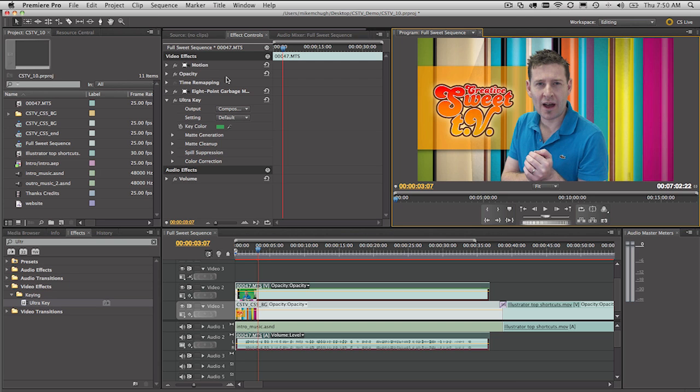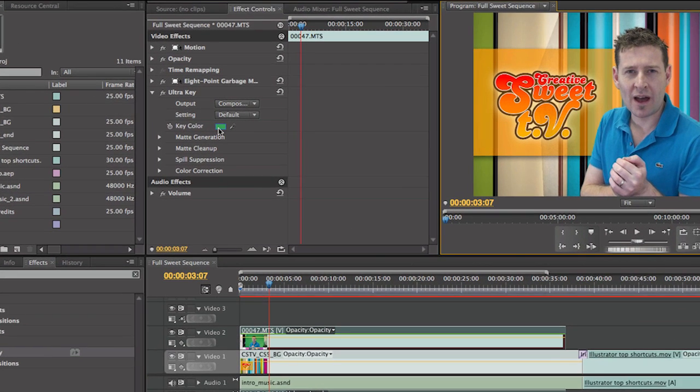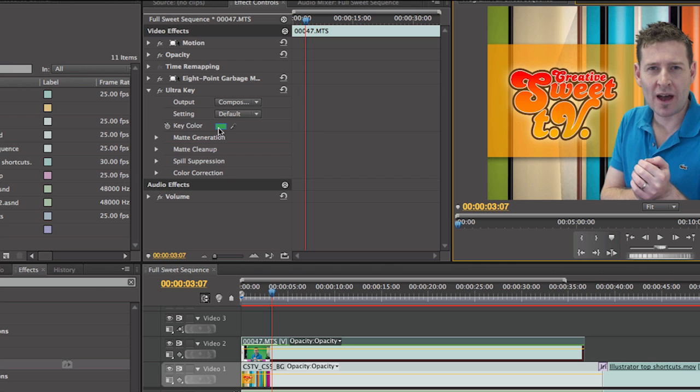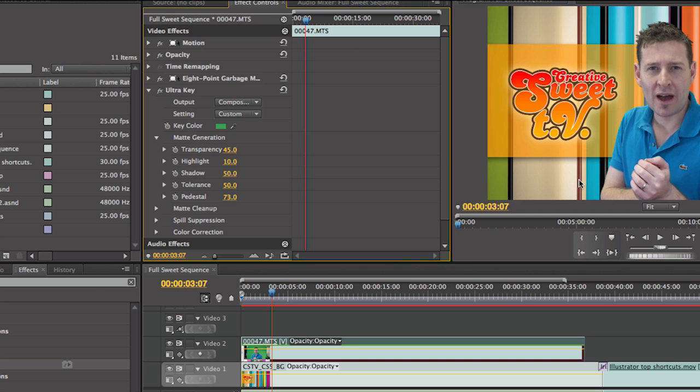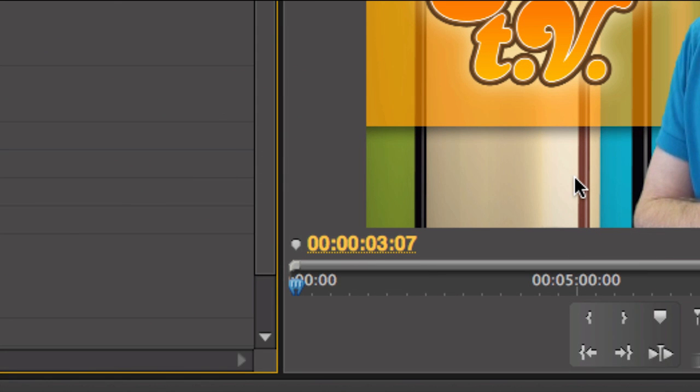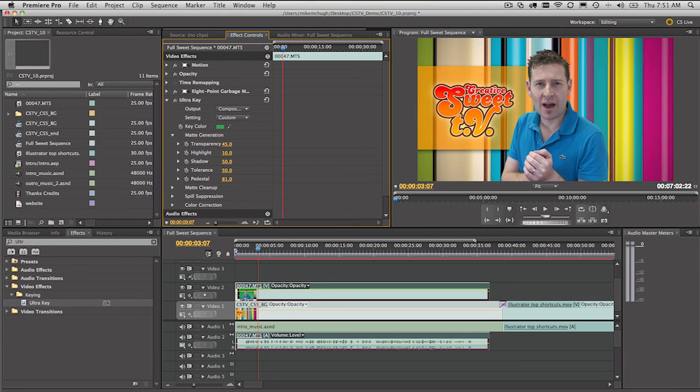And then what I typically do from this point is get into the Ultra Key section here. And we'll just zoom in a little so you can see both at the same time. Get into the Ultra Key section. You can twirl open the map generation. And just to get rid of those shadows, I'll go to the Pedestal section here. And as I drag this to the right, click and drag to the right, it's a scrubby slider. So I can get rid of that little bit of shadowing. It's more or less gone now. And that's it. So the pedestal. And we can move that around even a little bit more if we like.